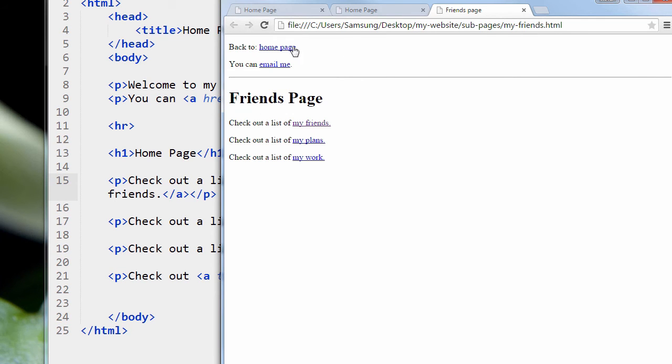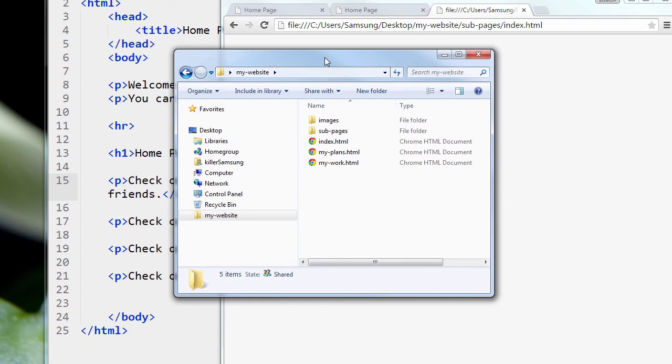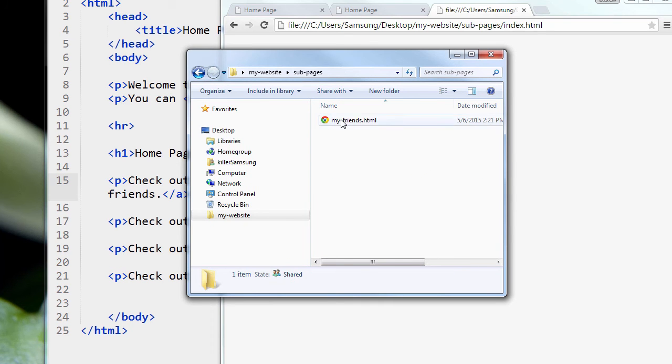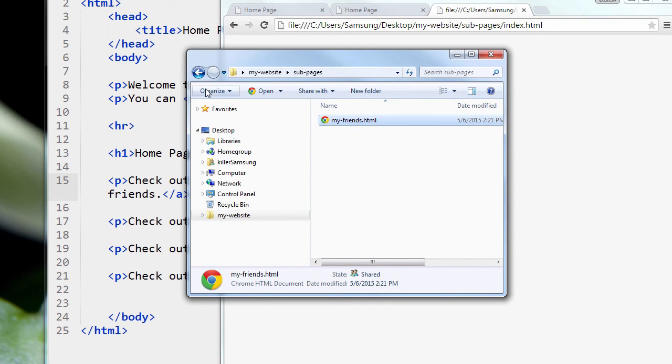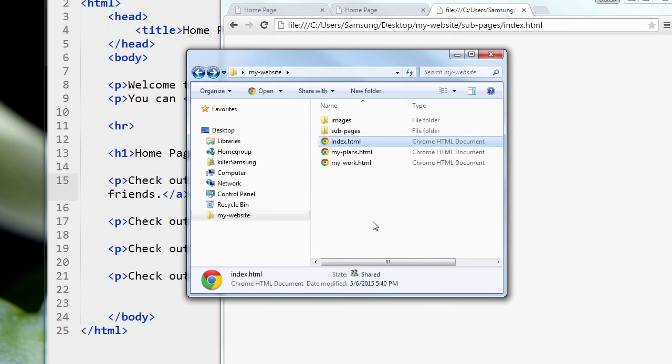It's broken. So we're back in My Website again. Why, when we click the link in my-friends.html to go back to the index page, why was it broken? Well, that's because